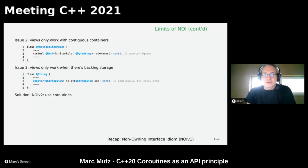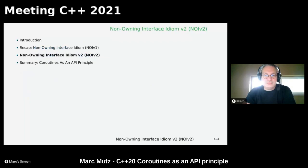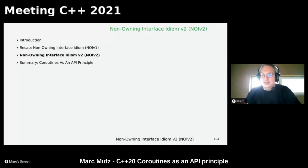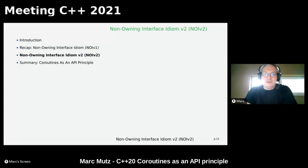The solution to both of these will be to use coroutines. That finishes the first part of the talk. If there are any questions so far, please post them in the Q&A tab. Now — how should we use coroutines for the non-owning interface idiom version 2?